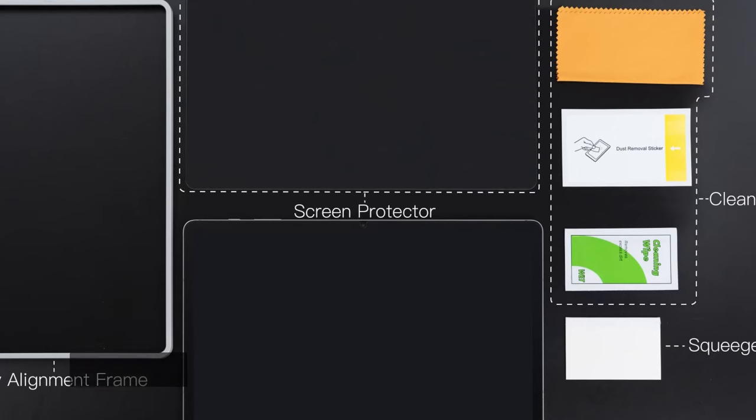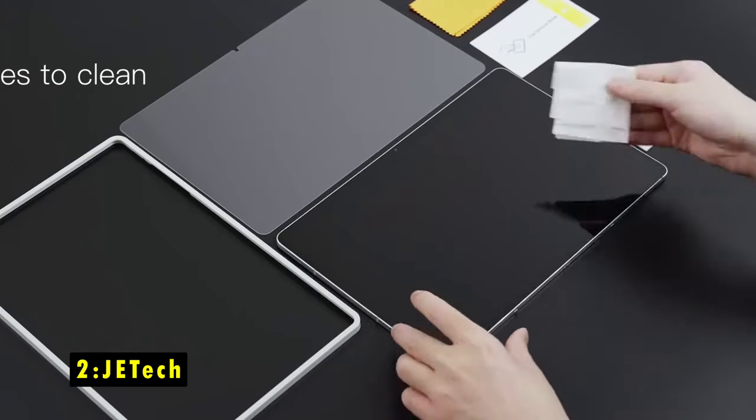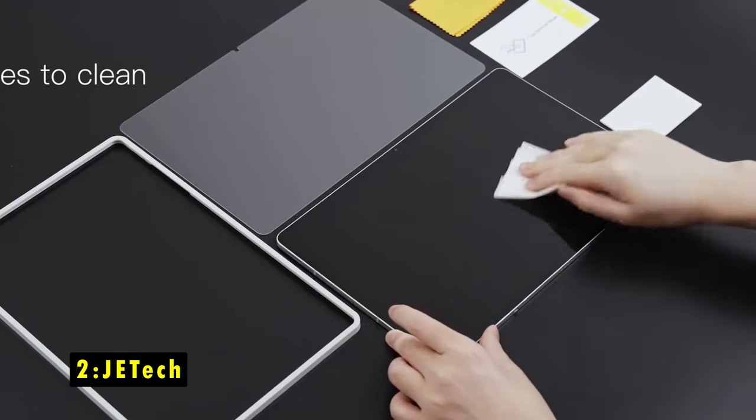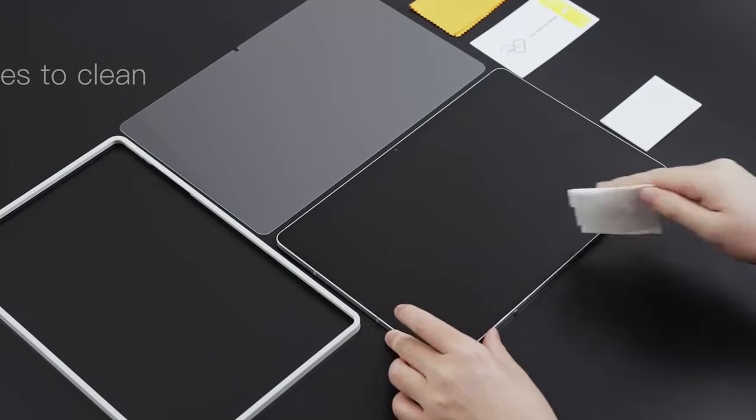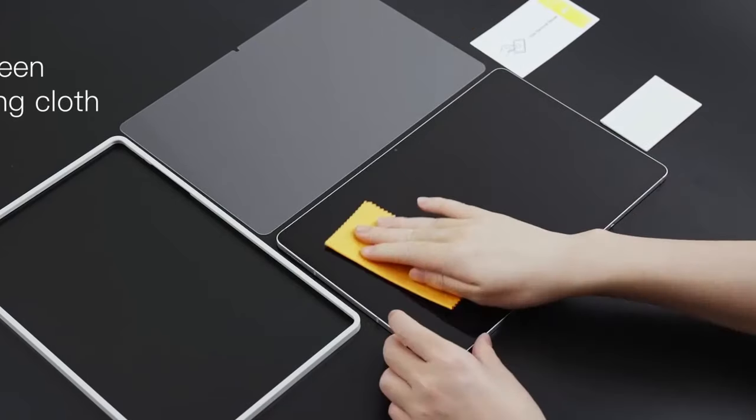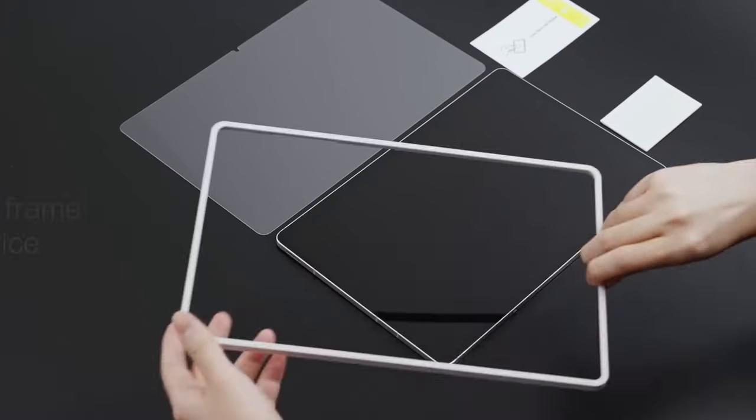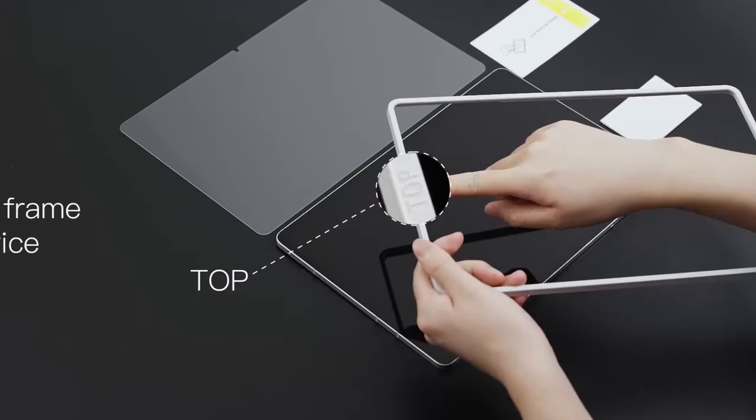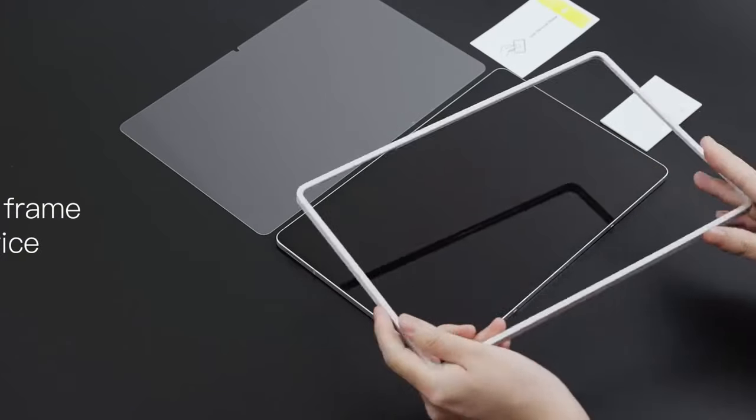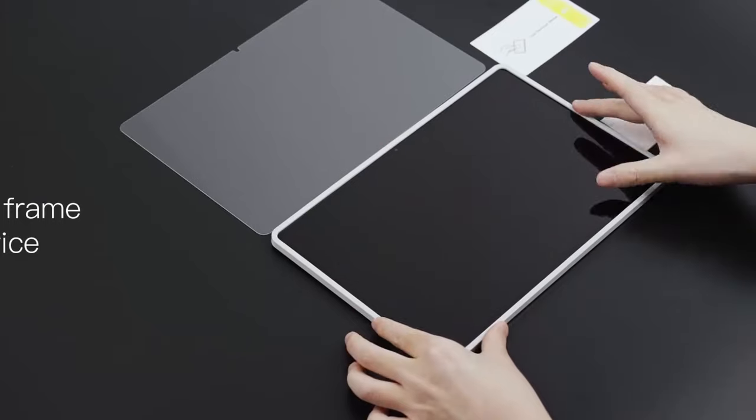At number two is JE Tech. The JE Tech Screen Protector for the Samsung Galaxy Tab S10 Ultra offers an effortless installation process with its included easy installation frame, ensuring a bubble-free application and perfect alignment.